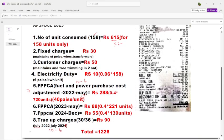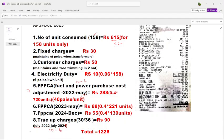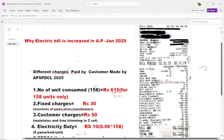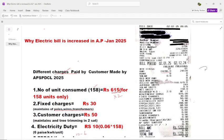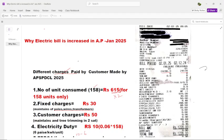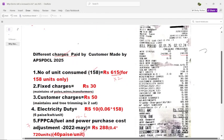I was supposed to get only ₹615, but I am paying over ₹600 extra — essentially double my electricity bill — which results in ₹1226. The units I consumed are only 24, 286, and 24 — totaling 158 units. You can see the difference. I am paying extra: ₹30, ₹50, ₹10, ₹288, ₹88, ₹55, and ₹89 as part of the True-Up charge.